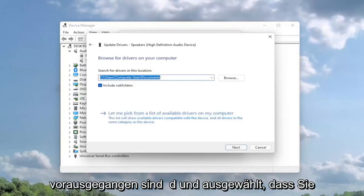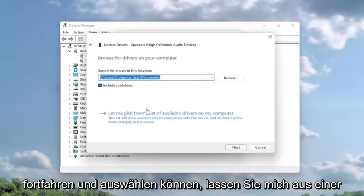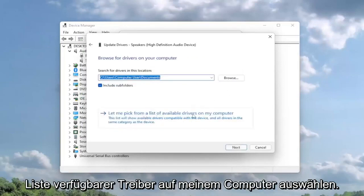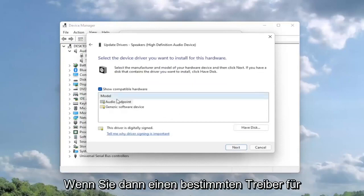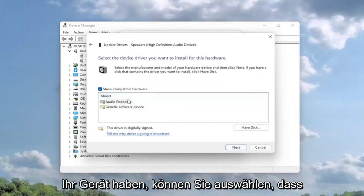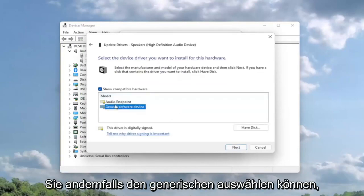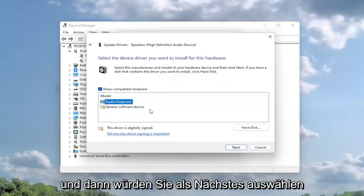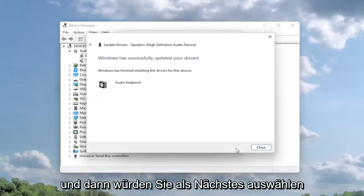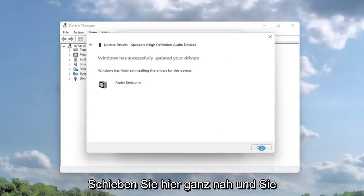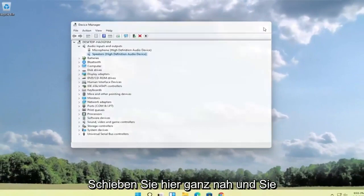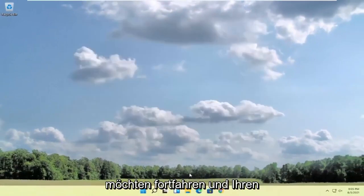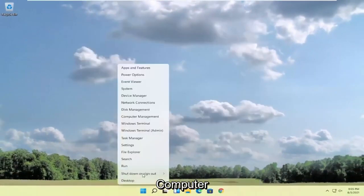So if you went ahead and selected that, you can go ahead and select let me pick from a list of available drivers on my computer. And then if you had a specific one for your device, you can select that. Otherwise, you can select the generic one. And then you would select next. Select close. Close out of here. And you want to go ahead and restart your computer.